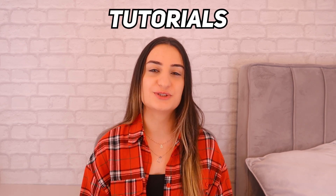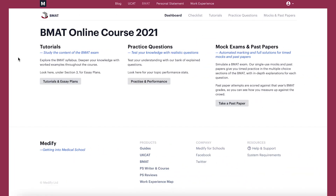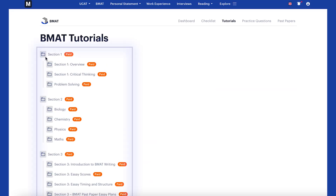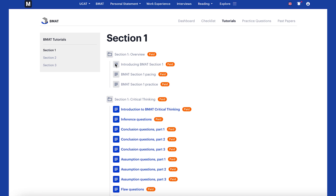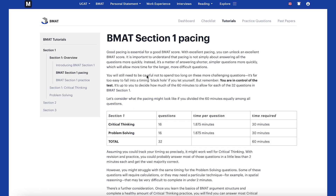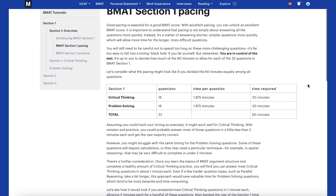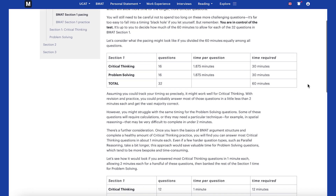Let's first start with the tutorials section. These tutorials are divided into three subgroups and cover the three different sections of the BMAT. For example, for section one they have tips on pacing as well as how to practice for the critical thinking and problem solving questions.